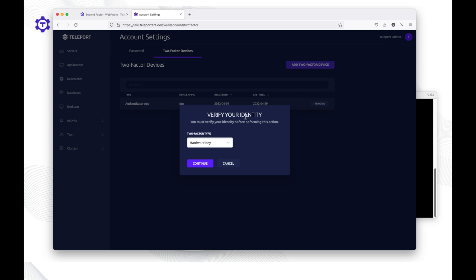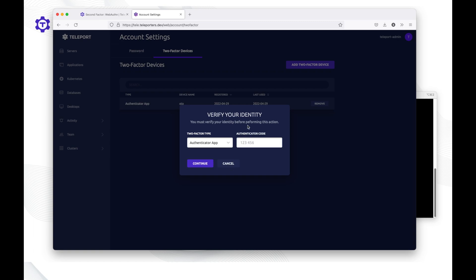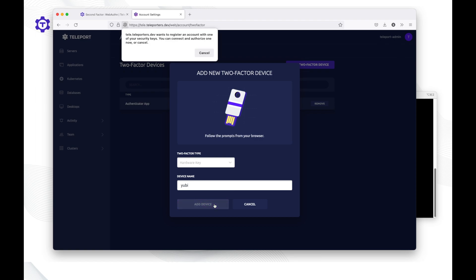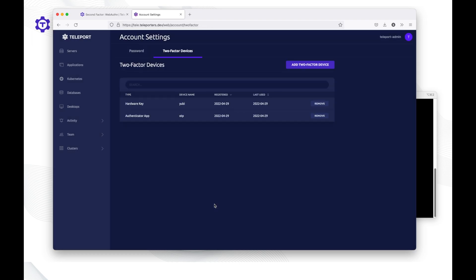To add a second device, click Add Two-Factor Device. Teleport requires users to prove their identity first — it's a second factor step to add another device. The default method is TOTP, so we provide a TOTP code. Now we're in the menu to add a new hardware key. I'll give this key the name UBI and tap the YubiKey connected to my machine. And done.